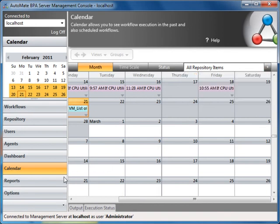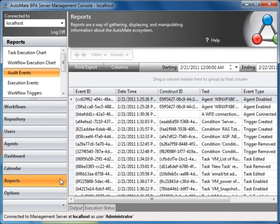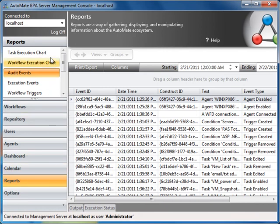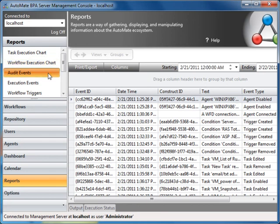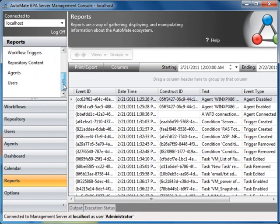The reports tab provides a rich reporting interface that includes a wide variety of graphs, charts, and tables. Just to name a few, report types include task execution chart, workflow execution chart, an audit of all events, a list of all agents, and a list of all users and user groups.